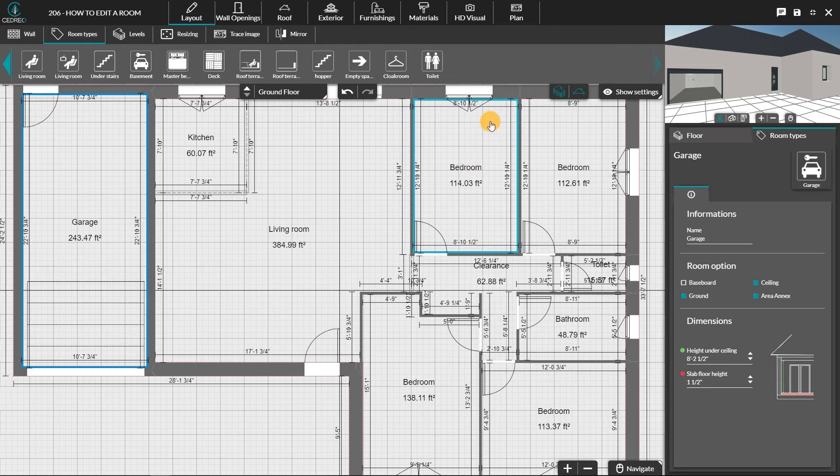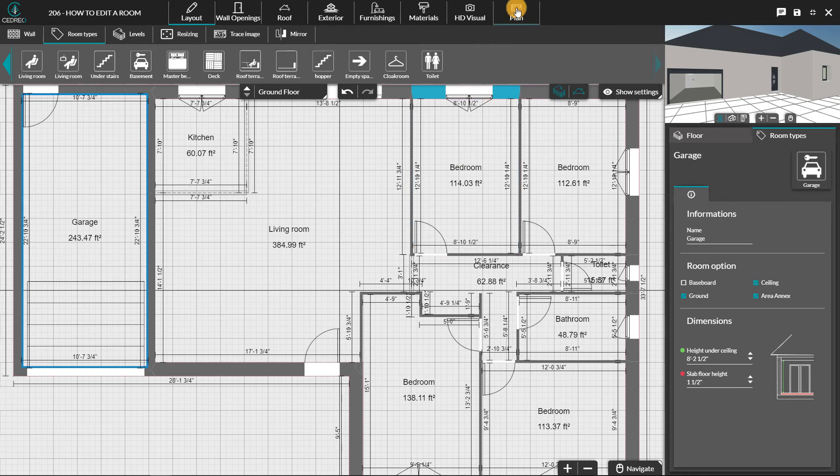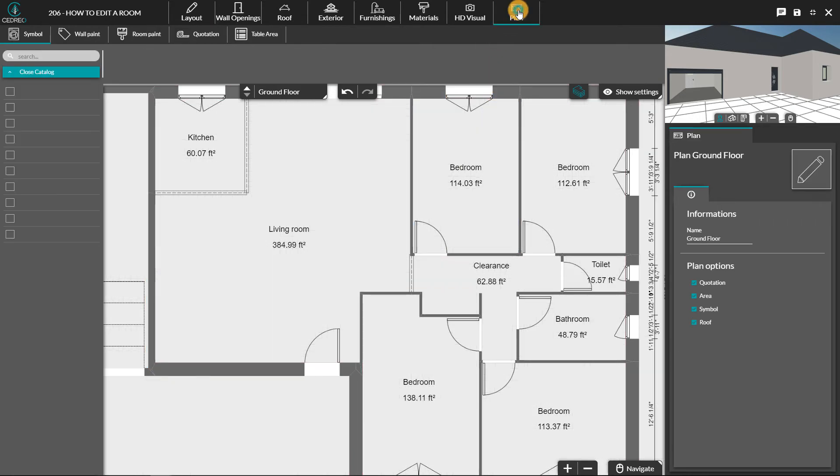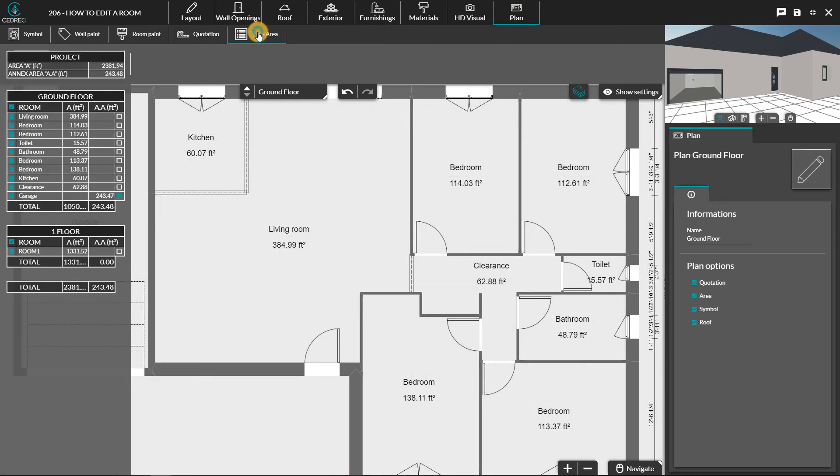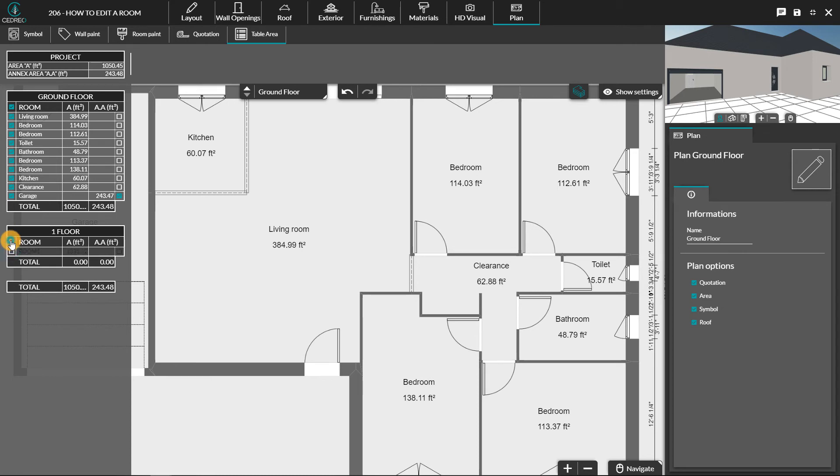By going to the plan step and the table area tab, you will be able to see these differences. To hide a floor or a room in the surface areas table, we can uncheck the box on the right column.